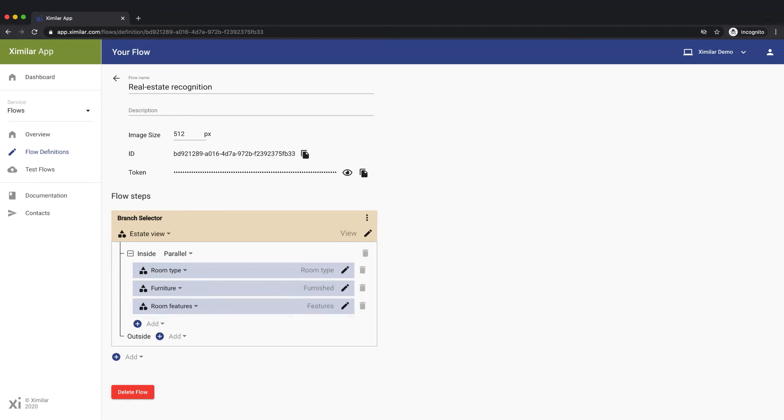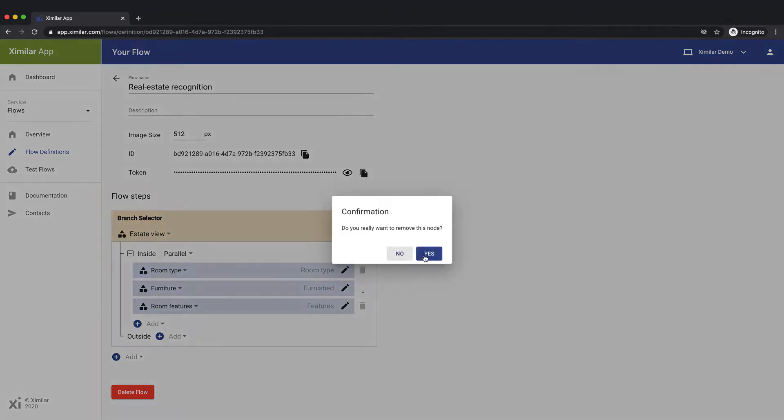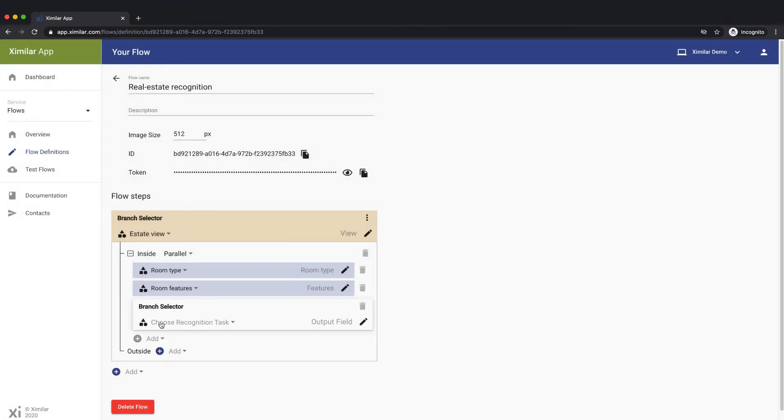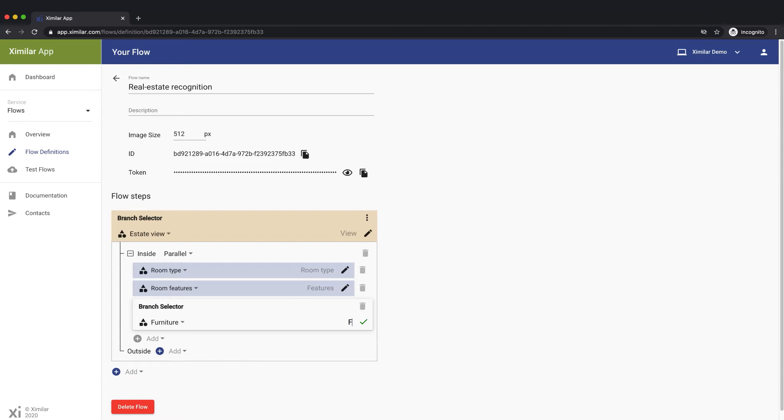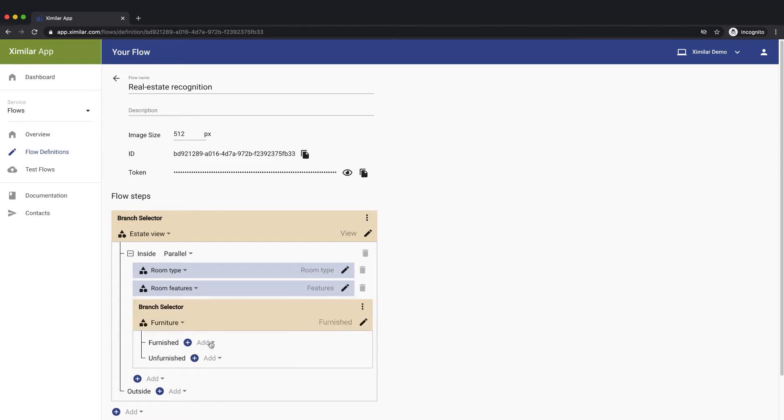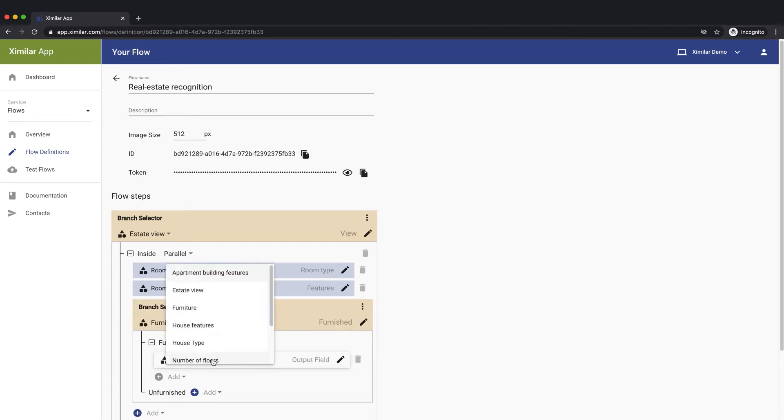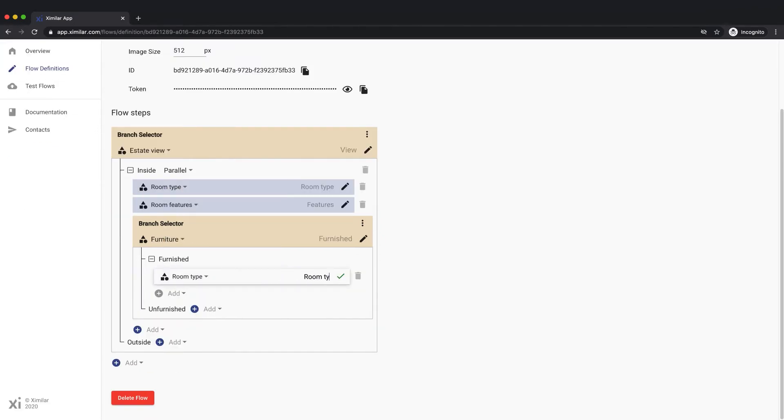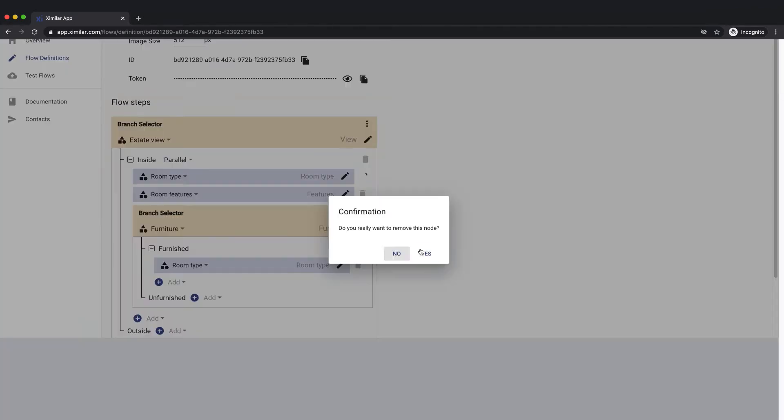Now we have a list of three tasks that will process the image simultaneously. If we later decide that room type is only important if the room is furnished, we can set this up by using another branch selector.